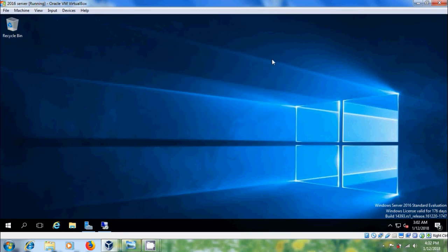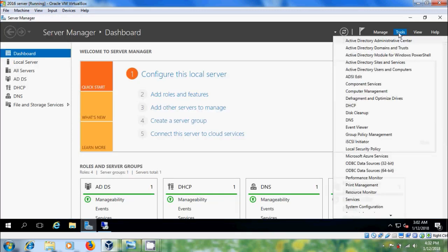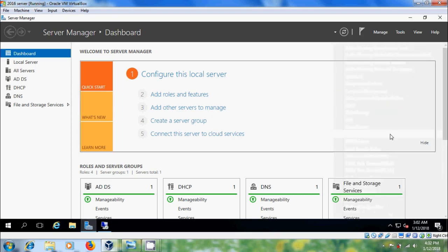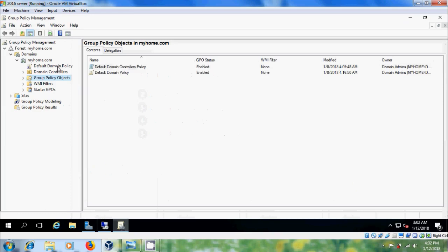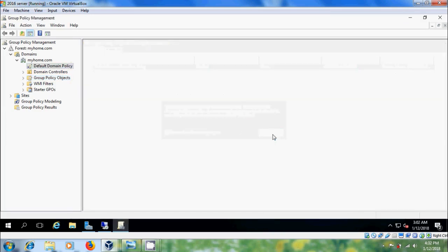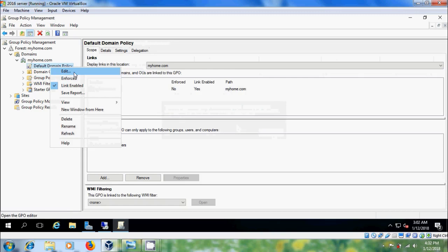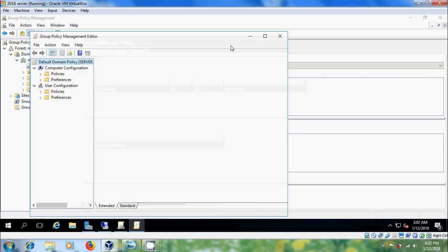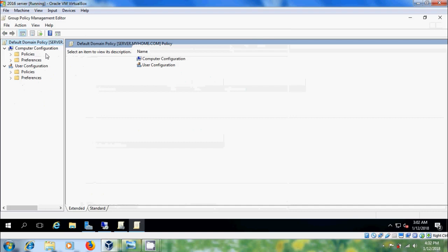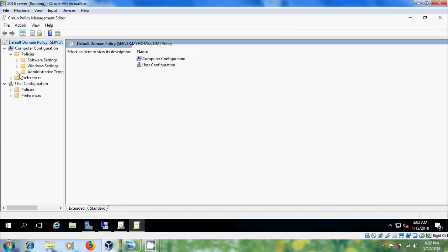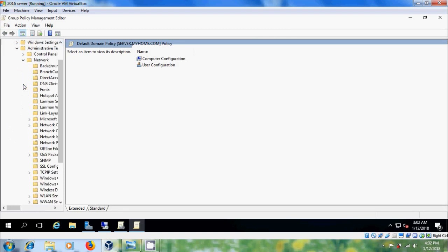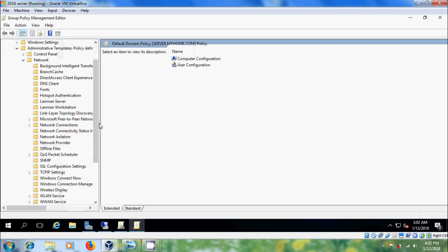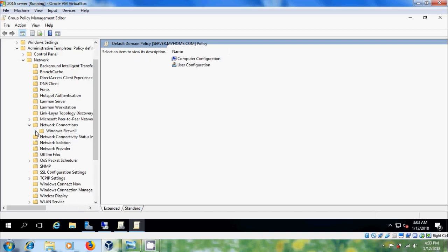First, we have to configure Windows Firewall on the server. For that, come to Group Policy Management, select Default Domain Policy, and right-click Edit. In Computer Configuration, expand Policies, expand Administrative Templates, expand Network, expand Network Connections, expand Windows Firewall, and select Domain Profile.